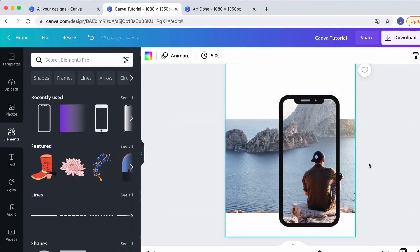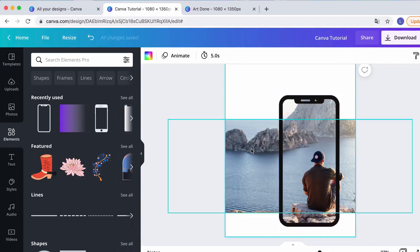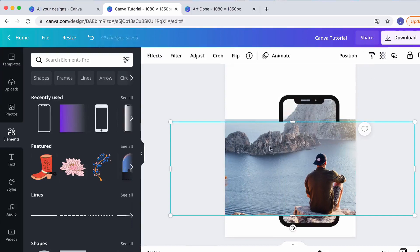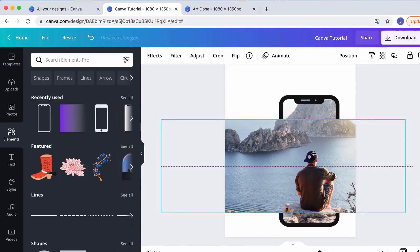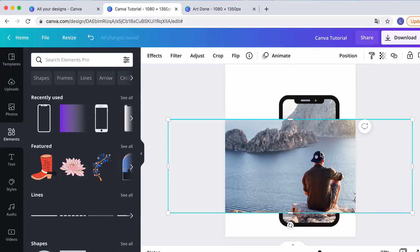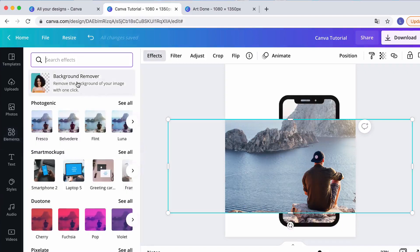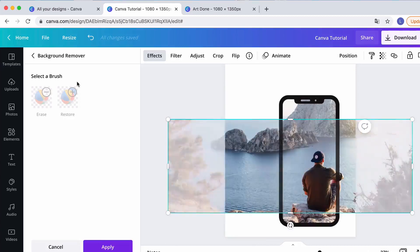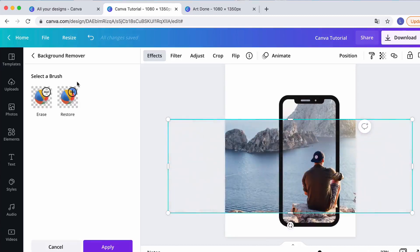Now we have the iPhone popping out. We also want the guy to pop out, so we click on the image again and copy it — Control C, Control V. Now go to Effects and remove the background. If you don't have Canva Pro, you can go to remove.bg and get the same effect.